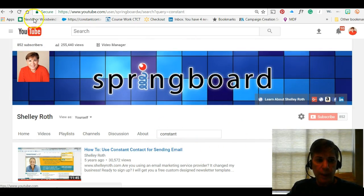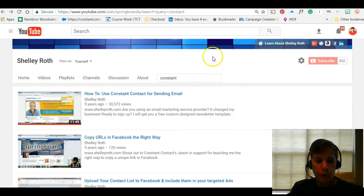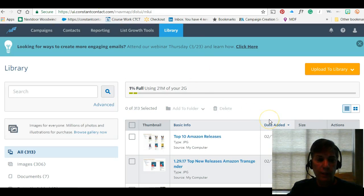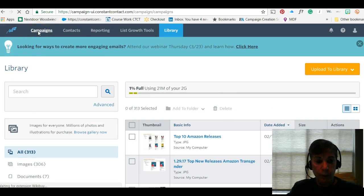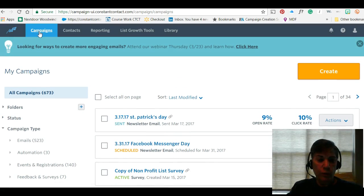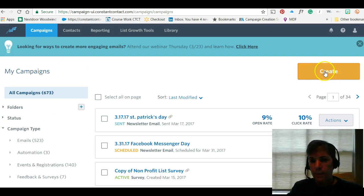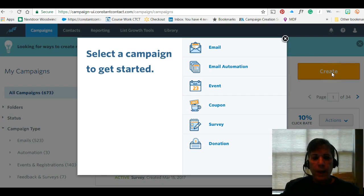This is my YouTube channel, and my most popular video was done five years ago — how to use Constant Contact, with 30,000 views. That's why I'm doing this today. I am on my Constant Contact account right now on the home page, which shows various campaigns. I just sent a St. Patrick's Day email out this morning. We're going to start by clicking the big Create button.